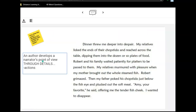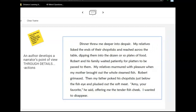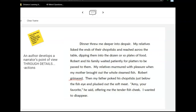Another thing we can look at is how an author develops a narrator's point of view through details of action. When Robert grimaced, that was definitely an action. Another action in this paragraph is when her father poked his chopsticks just below the fish eye and plucked out the soft meat. Our narrator has already established that there are lots of differences, and then after seeing Robert grimace, her father's action of plucking out the soft meat could throw her deeper into despair.